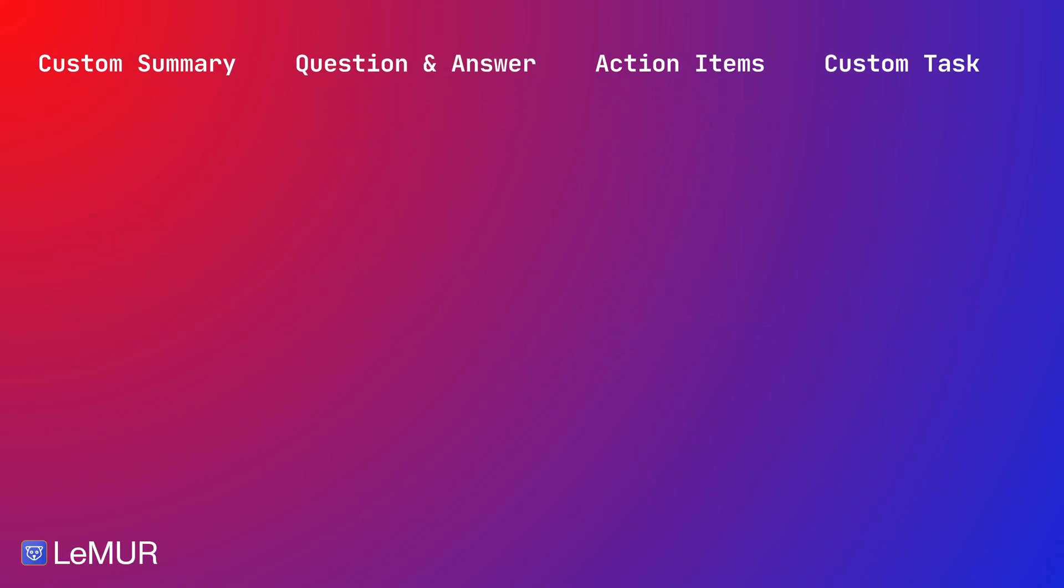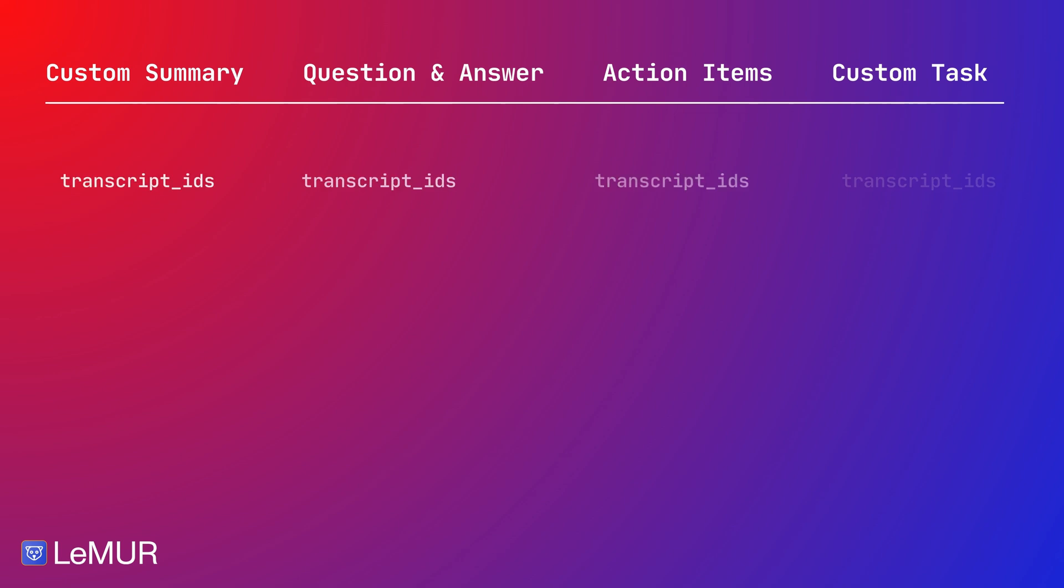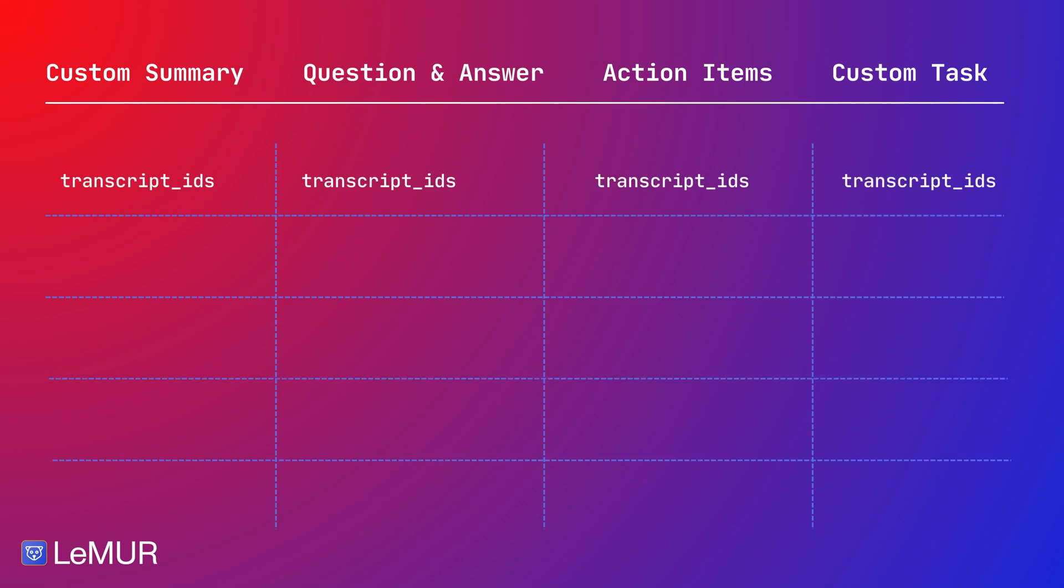Let's take a look at the parameters that you can pass to each of these endpoints. For each of these tasks, you need to provide a transcription ID or IDs from AssemblyAI to LeMUR. When using the Python SDK, this is done automatically, so you do not have to specifically pass the transcription IDs. We will see this in more detail in the coming videos.